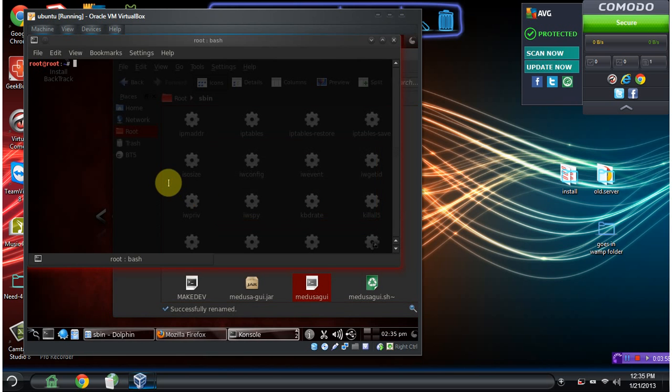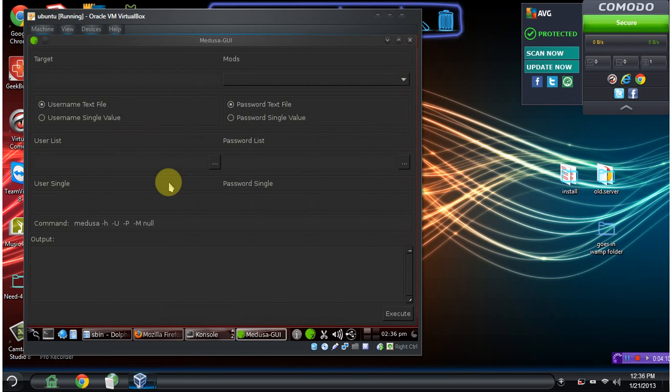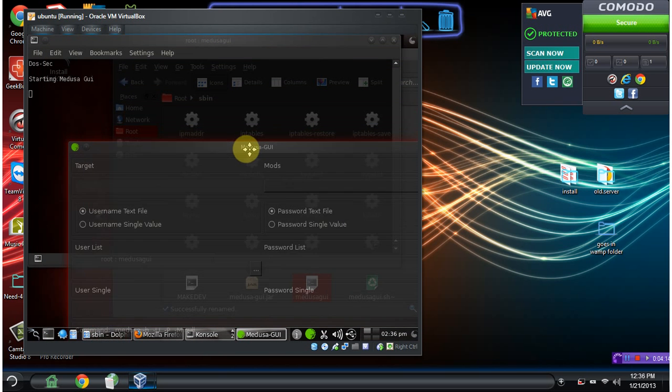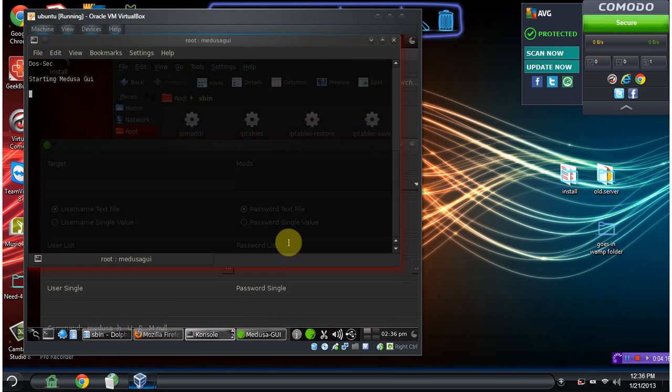Perfect. Now we should be able to run it. Perfect. There we go. So now we have the GUI file in our SBIN.